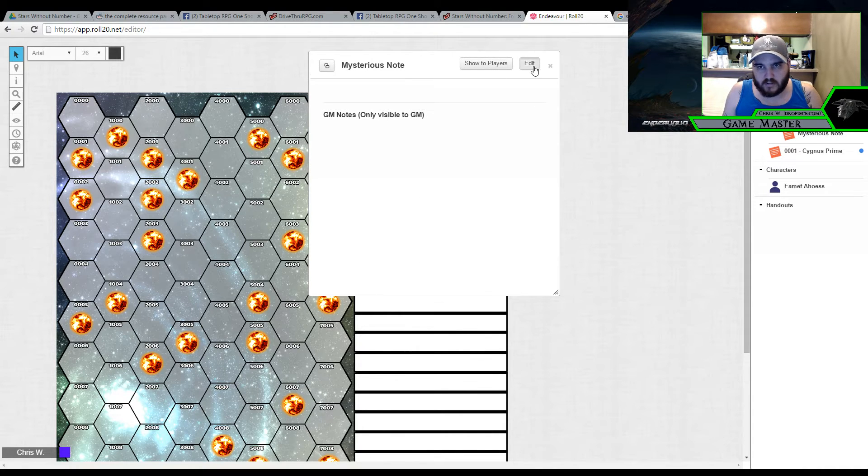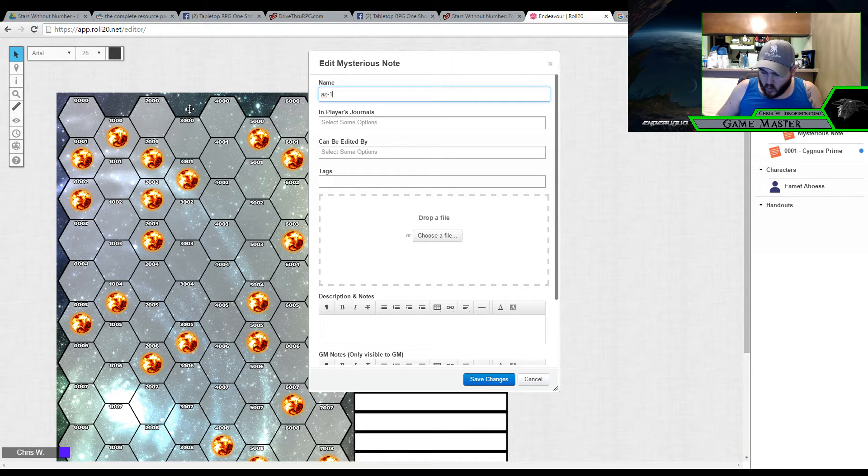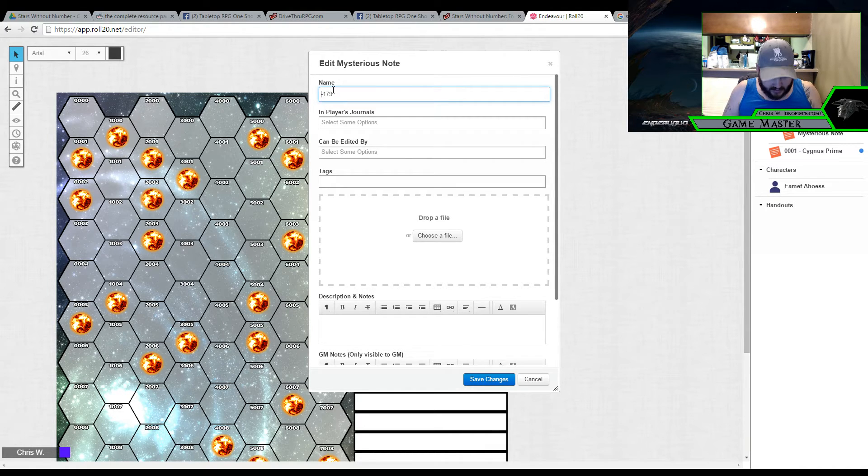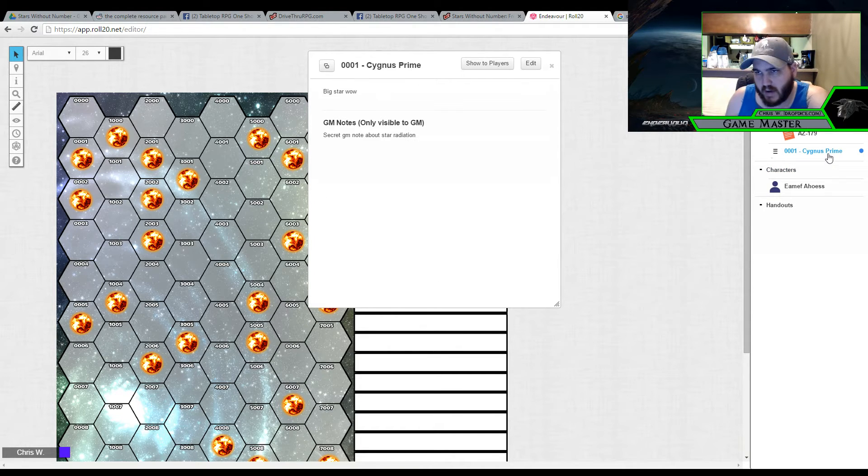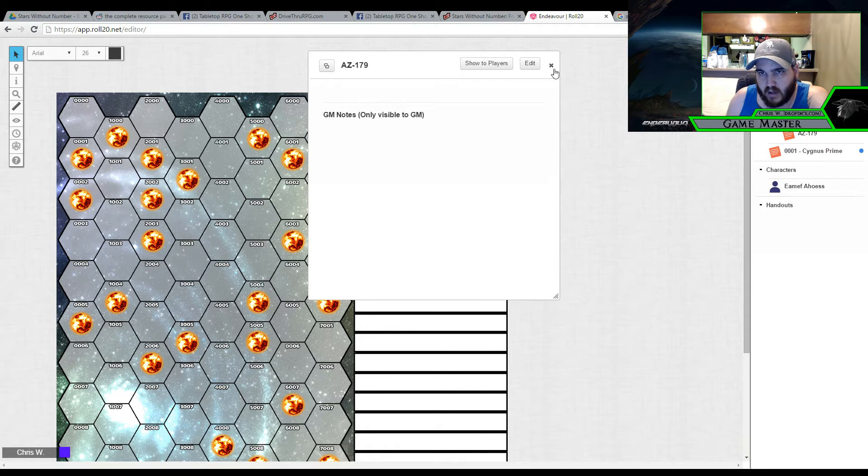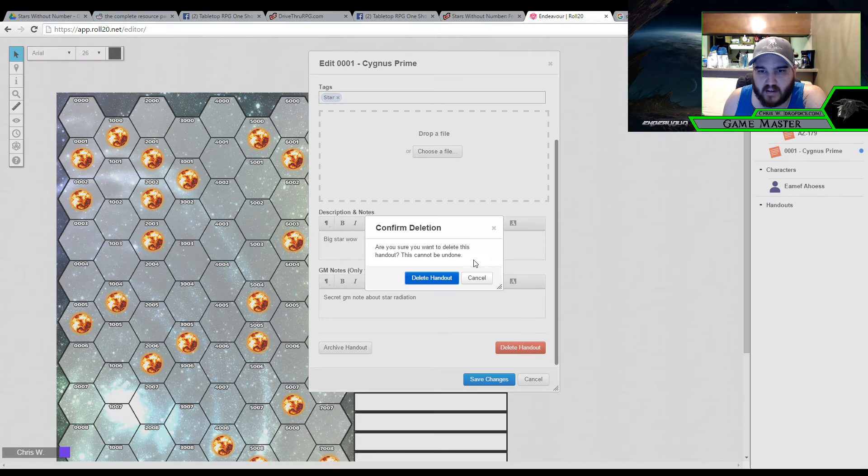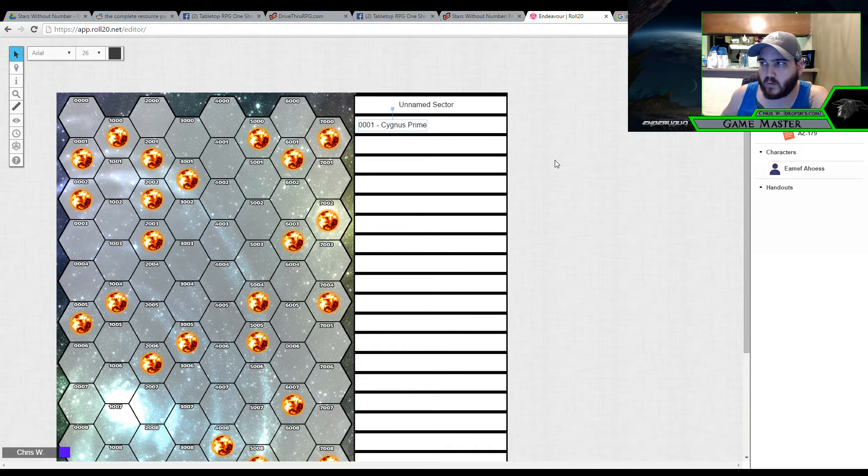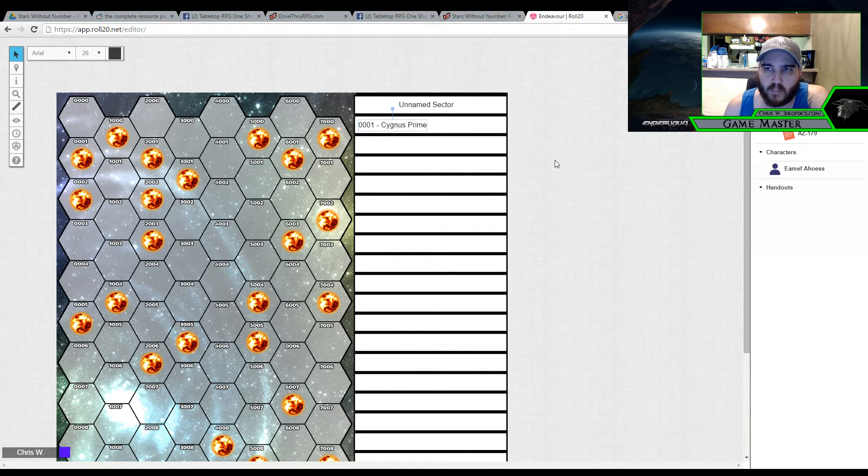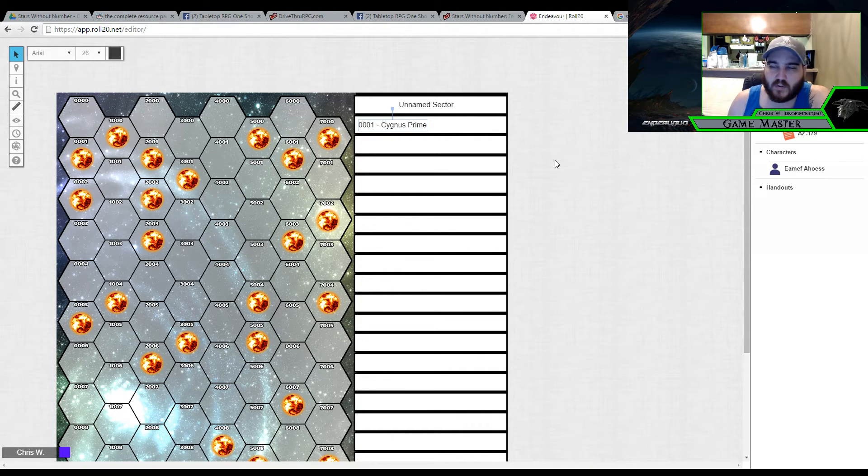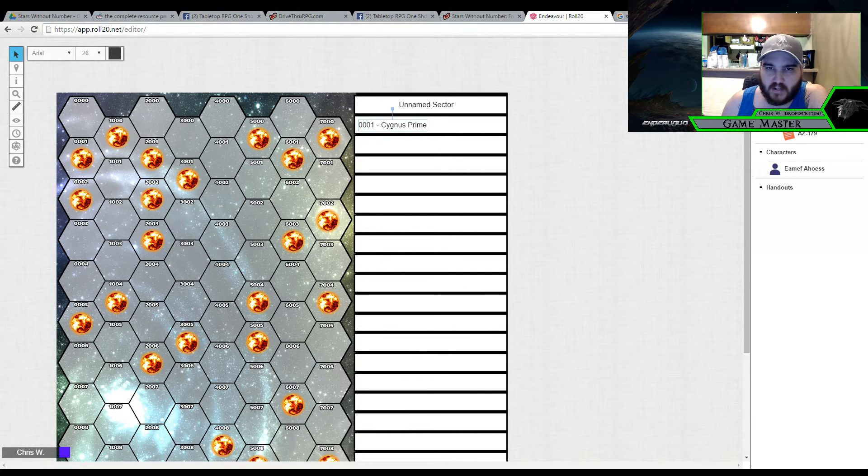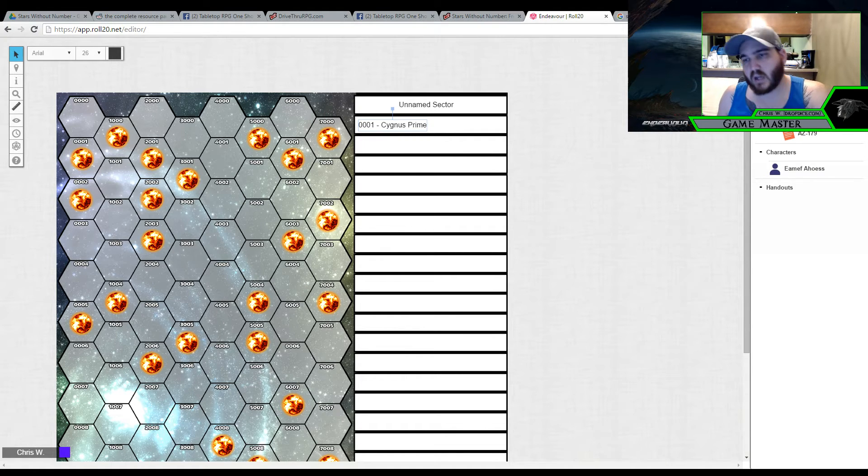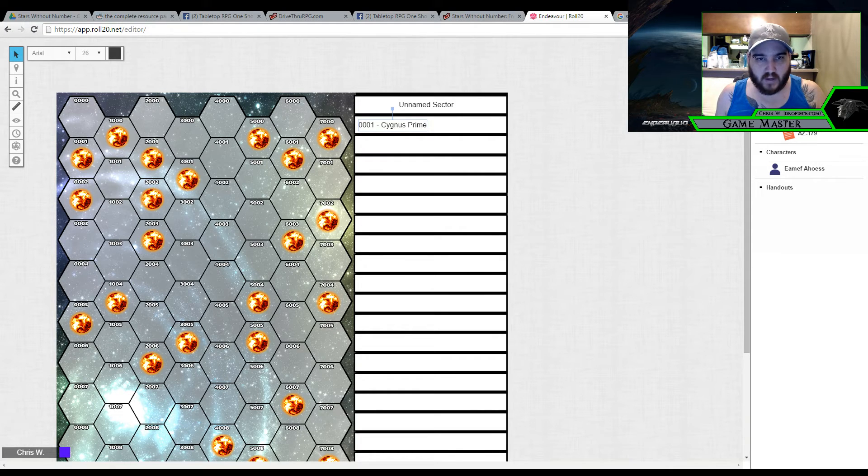And let's say that this planet just has a name. And it's AZ-179. I can put inside here as that. And then we'll get back to planet creation here in a minute. But I just wanted to show you some options if you decide to take advantage of Roll20, how you can organize things and make it a very useful tool for you. Because I've heard a lot of complaints about Roll20. I use it pretty regularly and I've had no real issues with it.